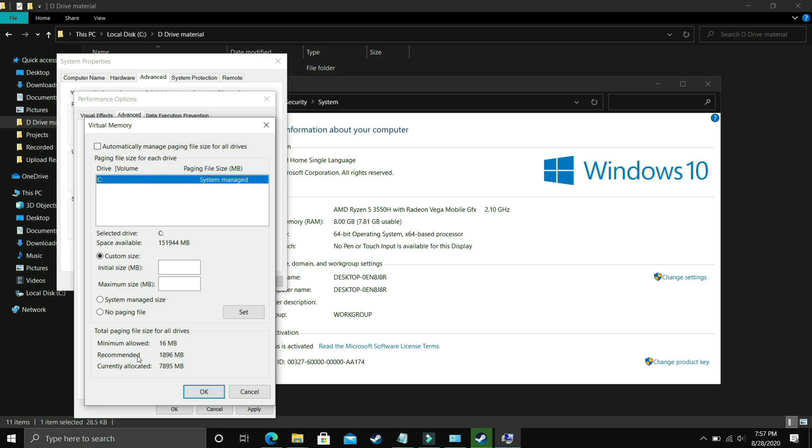So in initial size you have to enter the recommended size here as you can see recommended here. Recommended for me is 1896 MB so initial size should be equal to the recommended size that is equal to 1896.